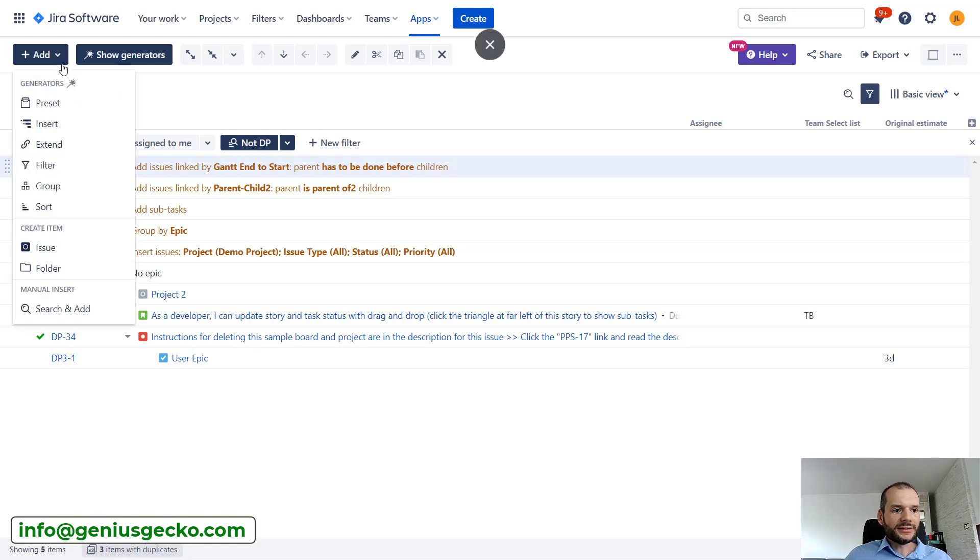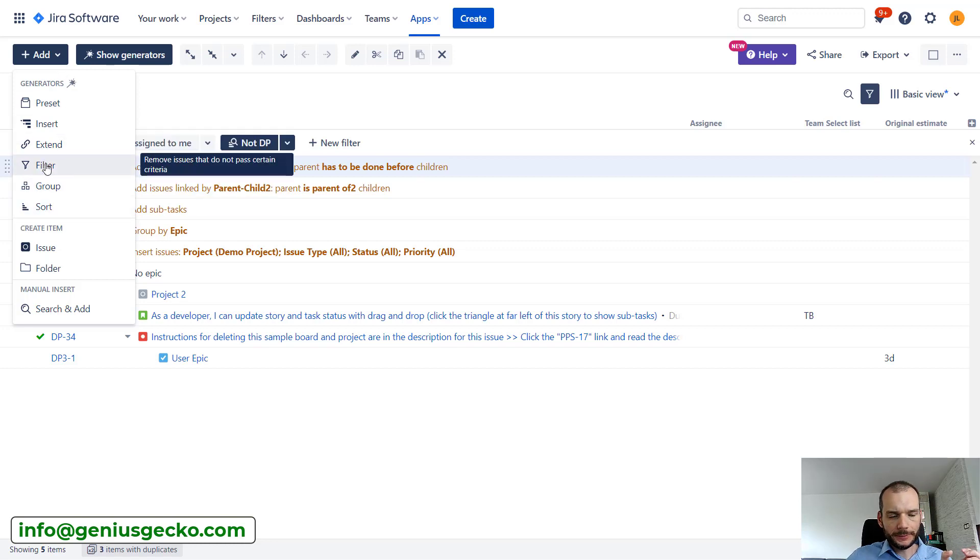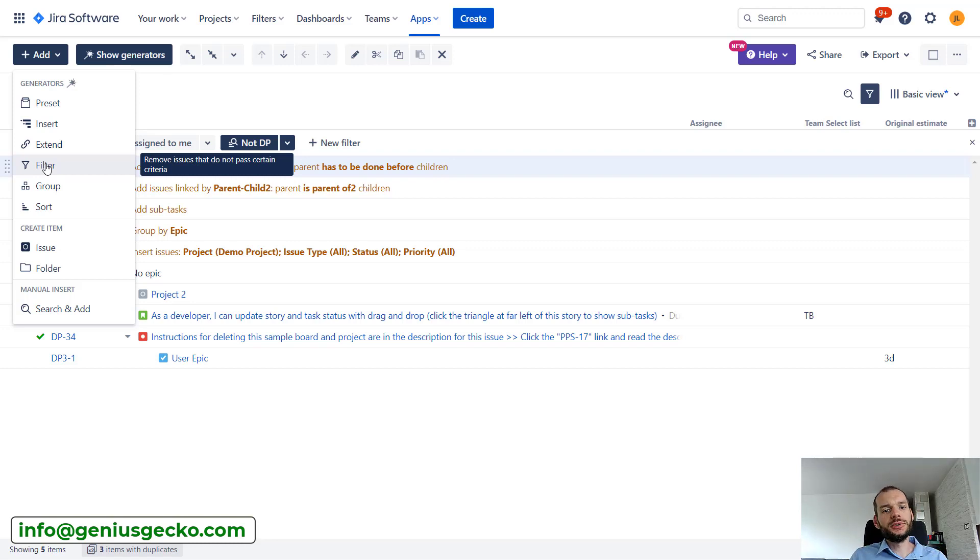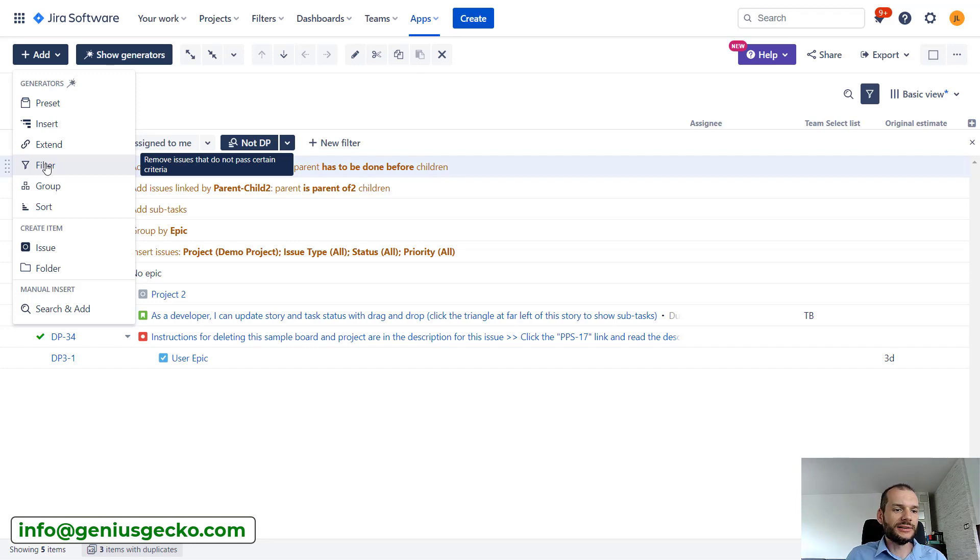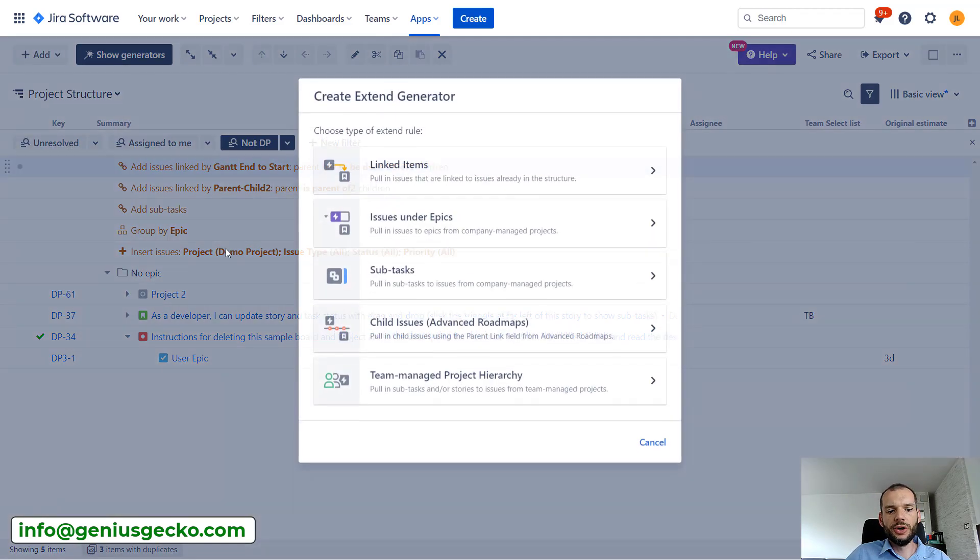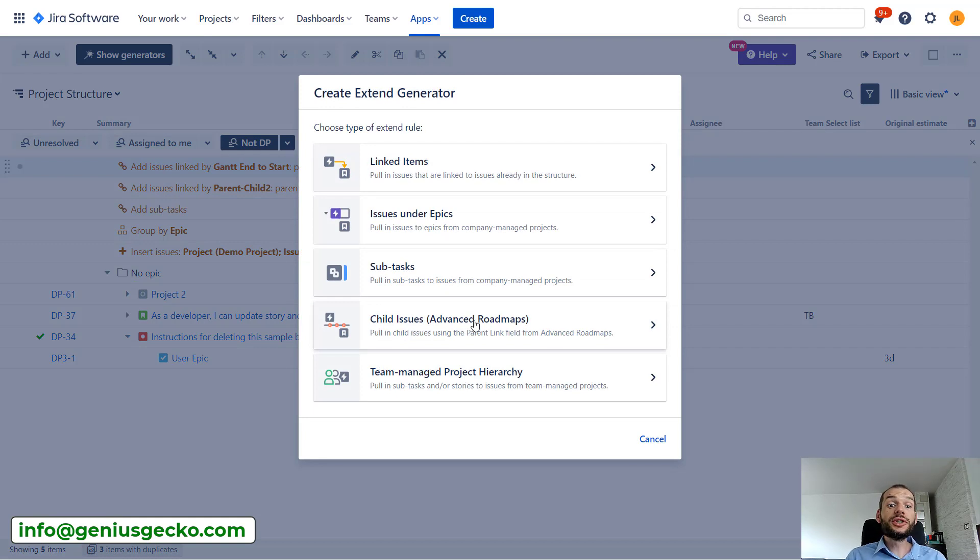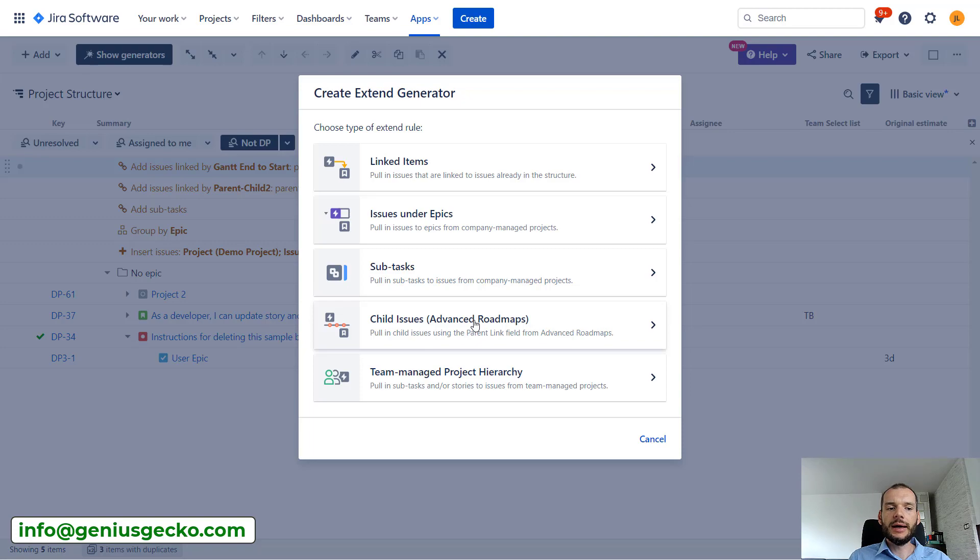All right, so we've already seen quite a lot. I won't be going into sorting and filtering, but we've already seen that we can basically create hierarchy based on fields available on the issue. So we could build hierarchy based on the status field, based on the epic field, or on the parent field when it comes to advanced roadmaps. But also we can build hierarchy on normal issue links between two Jira issues, which is very flexible and very powerful approach.